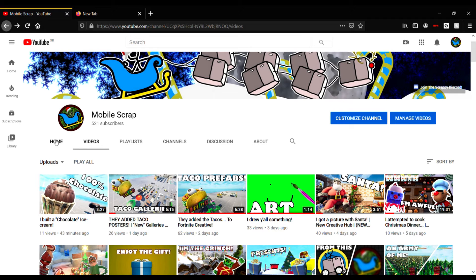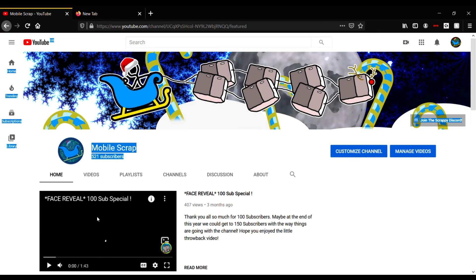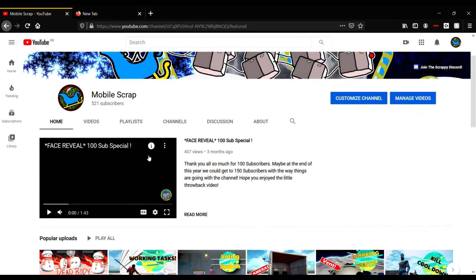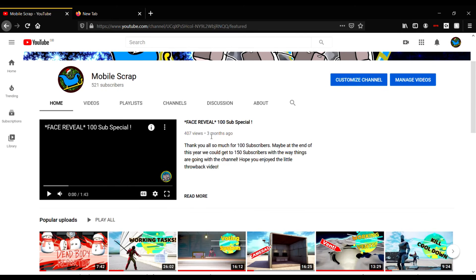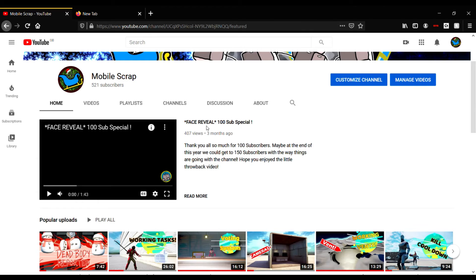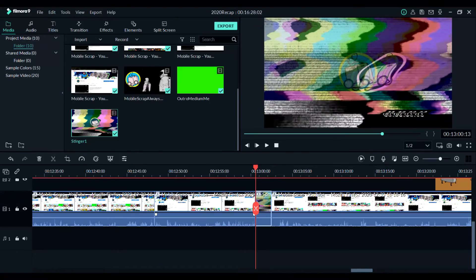Then we just made some more meme-y kind of videos with the 'Enjoy the Gift' one and the art piece one. Then we made the taco ones, and that leaves us today. So yeah, we did a lot in 2020. 500 subscribers, believe it or not, in three months. That's quite a lot of subscribers if you ask me. We're halfway there to a thousand, and that's pretty exciting.